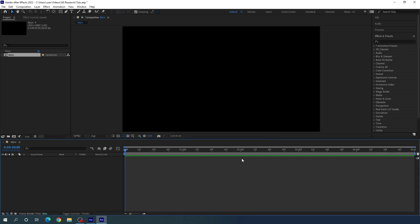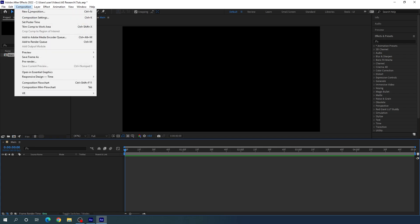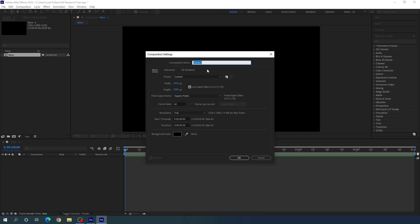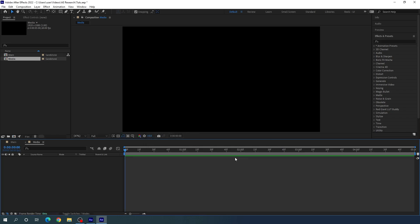Now we have to take one more composition — that is going to be the media composition where we can drag and drop our image or video file. Go to Composition, take a new composition, call it 'media', leave the settings as they are, and hit OK.